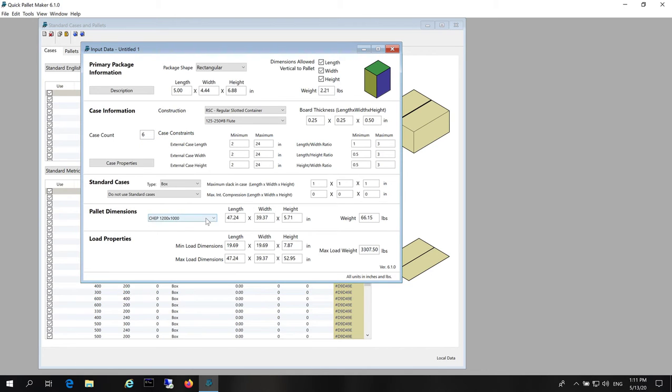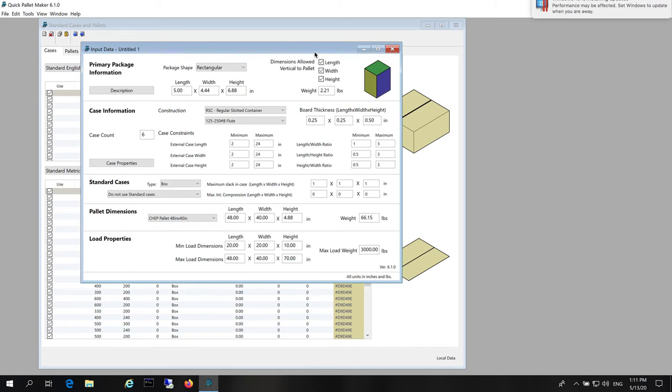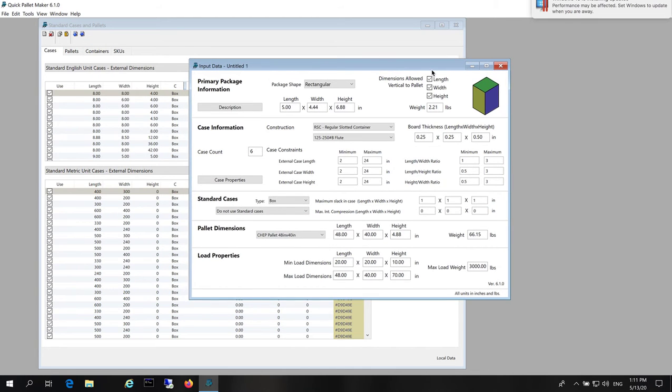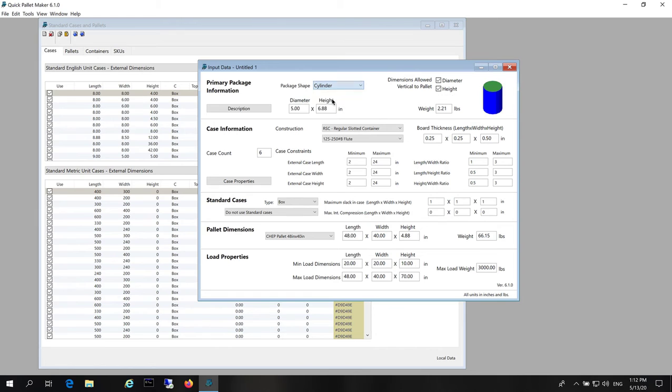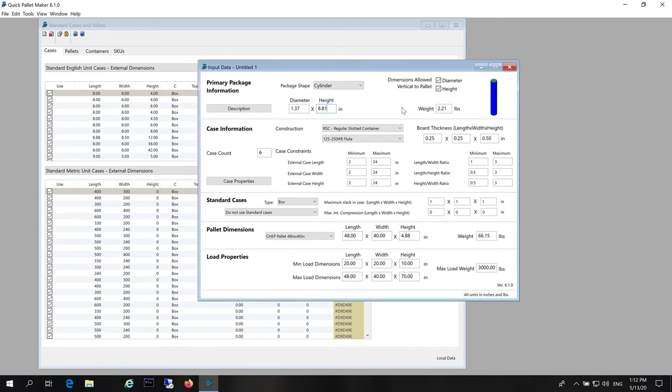And we change the pallet to a 48 by 40 pallet. Next, we change the type of package to cylinder and introduce the dimensions. In this case, it's 1.37 inches in diameter by 8.81 in height and a weight of 0.1 pounds.